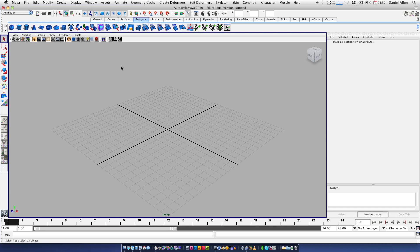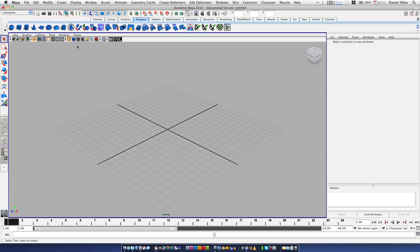There isn't really much to this tutorial. However, I thought I would go over it because I wanted to clear it up for some people. It is texturing with an alpha channel. Now, if you don't know what an alpha channel is, it is an image with transparency. I think that's the easiest way to sum it up.